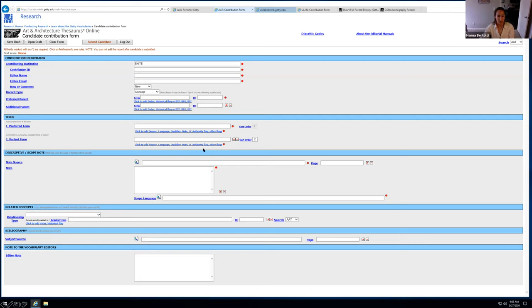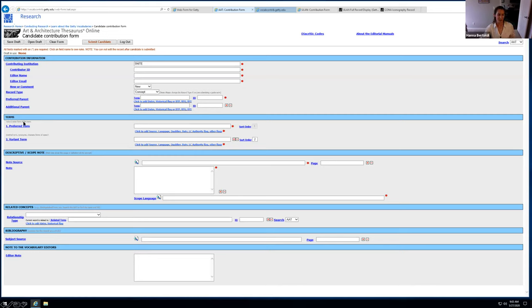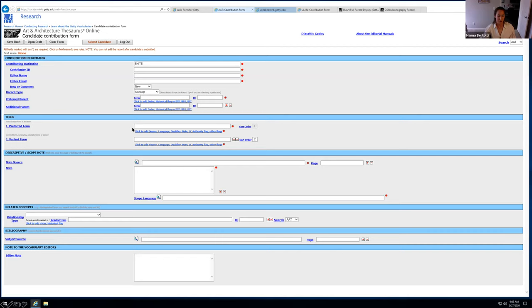And then probably the most difficult part of this whole thing is to just figure out what part of the hierarchy you want to add your term to. And that's what this preferred parent is. You just put in the term name and then the term ID. And I just do that by searching the AAT online for a comparable term to kind of copy the structure that they've already established. This next section here is where you actually put in the term that you want to contribute.